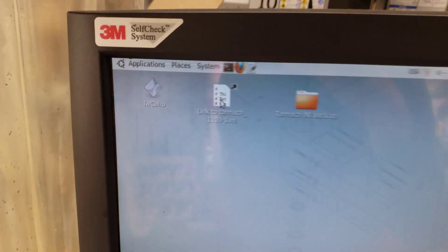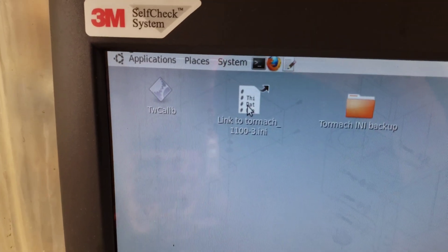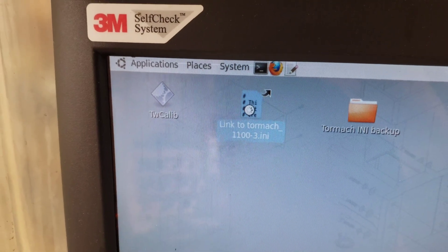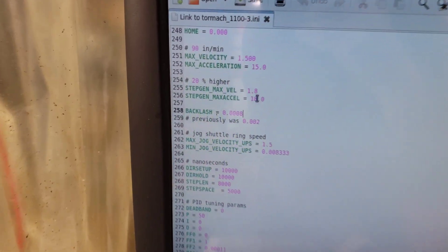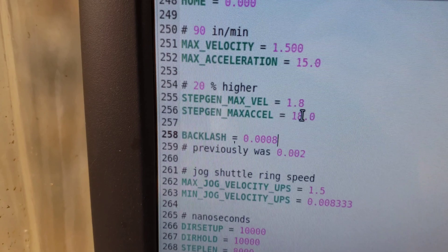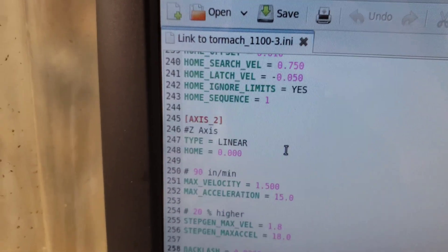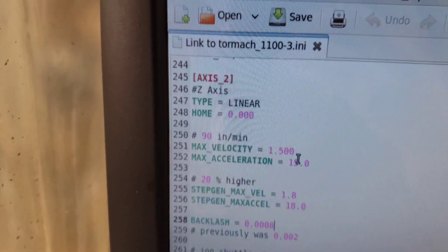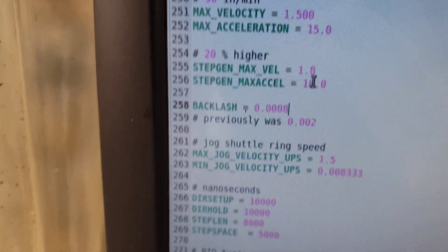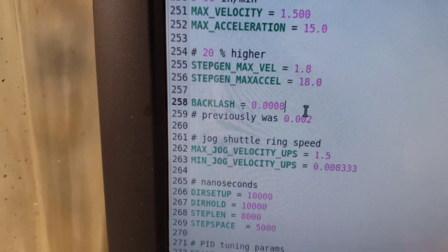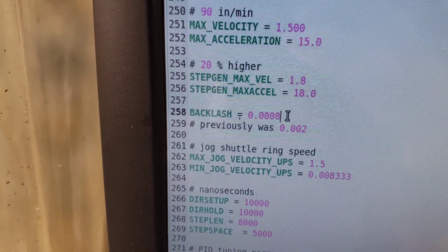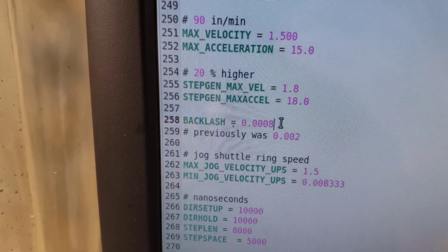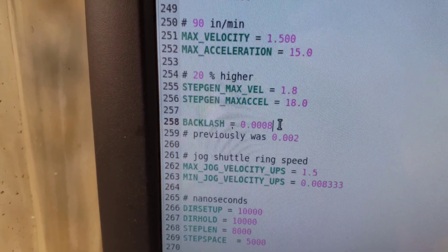Then I can go to the Tormach INI file and make the changes I need to make. In this case I was adjusting the backlash of the Z-axis. I have the backlash compensation set to 0.0008 — so 8 ten-thousandths of an inch.